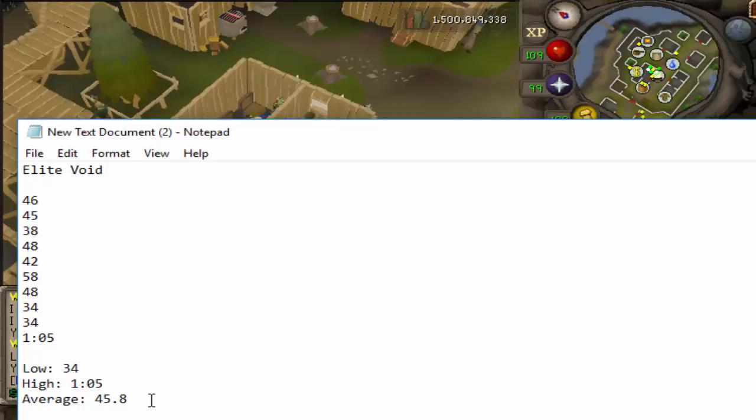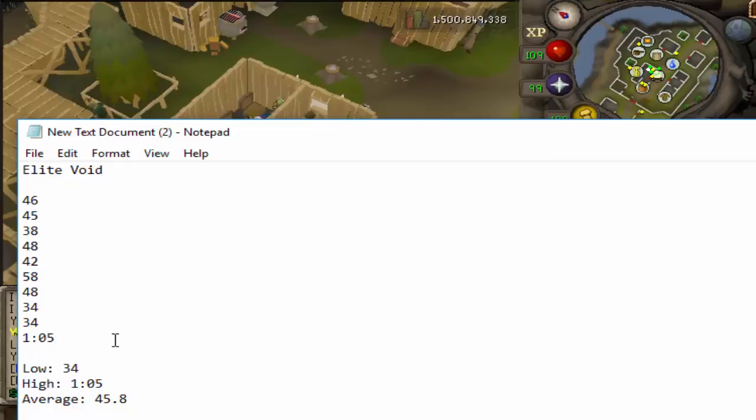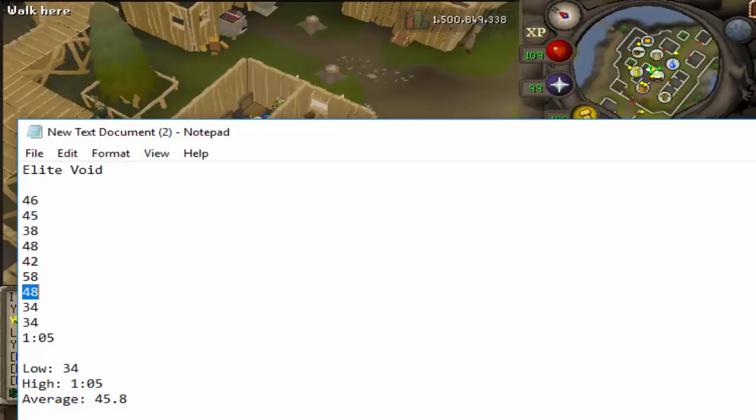So the thing with Void is really the accuracy. And I feel like, I mean, I've been doing a lot of Zulrah. I'm like 500 kill count already. So I've gotten a pretty good idea of how quick my times are. And I can already tell that this is probably going to beat it. But let's switch up the gear and we'll try it again.